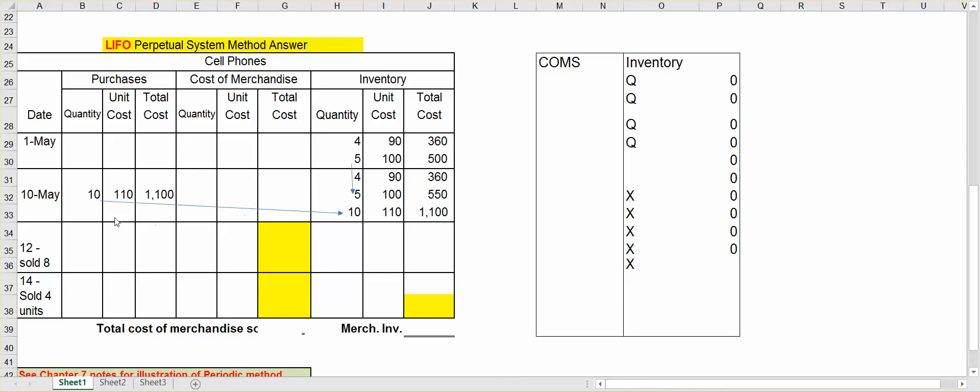Now let's assume on May 10th that we bought 10 more units, but the price has gone up to $110. So that's $1,100.